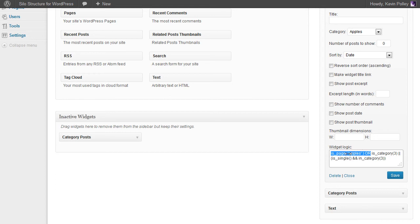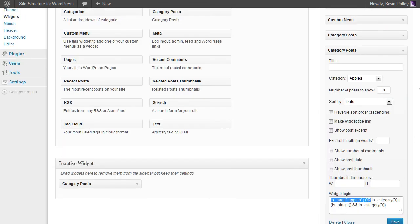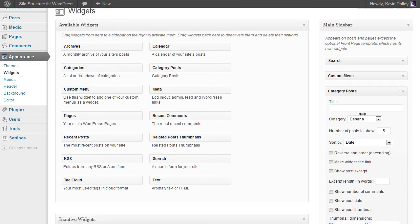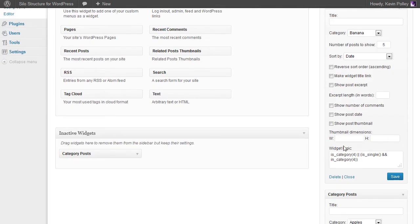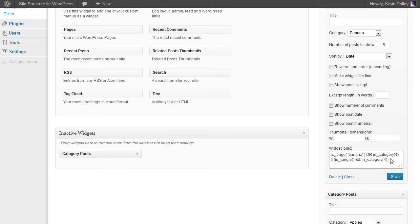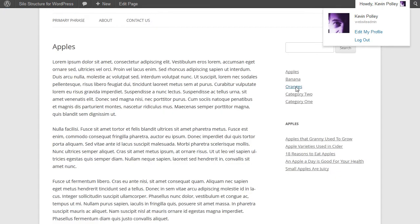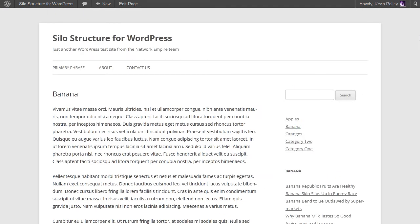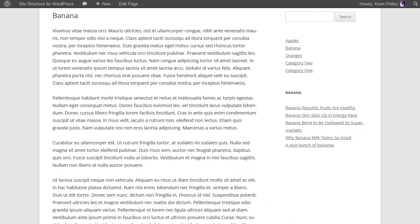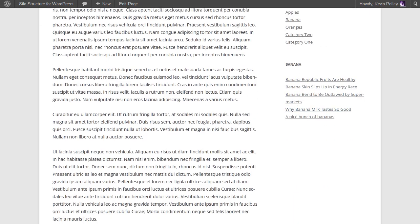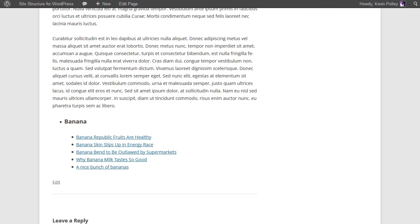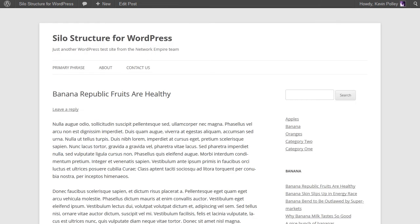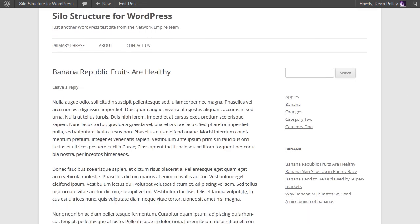So I'm just going to copy this and add this into our banana logic. On banana, is the page called apples? Well, that wouldn't be suitable for this one. We want banana, or is it in the banana category, and is it a single page in the category? Save that, and now when we go to our banana page, we can see that we now have the sidebar with the latest posts added in, just through adding one simple piece of logic to our widget logic bar.